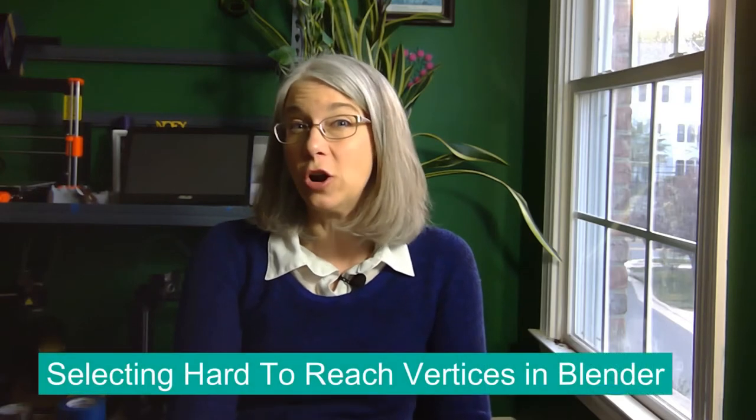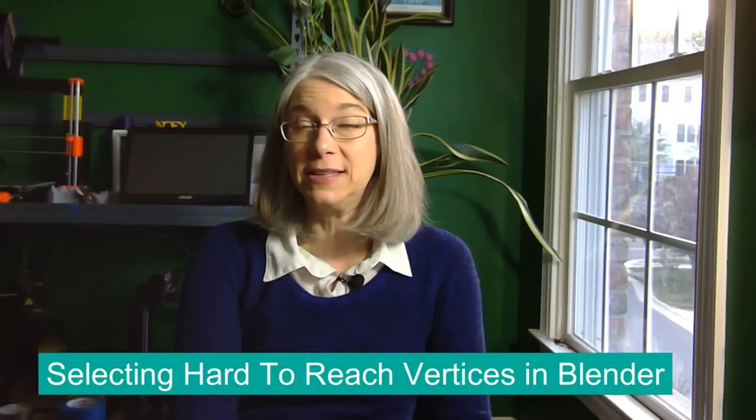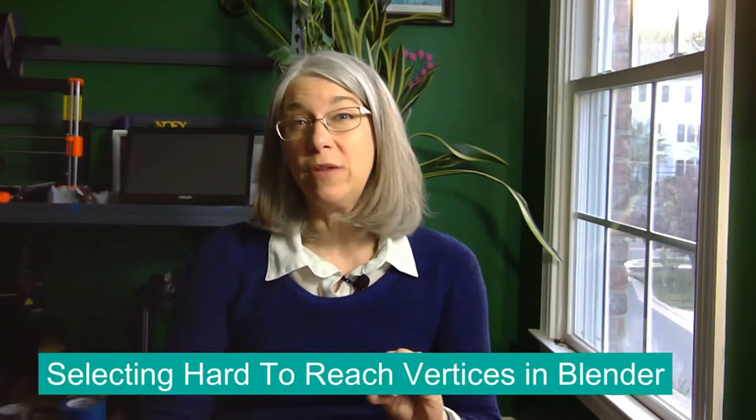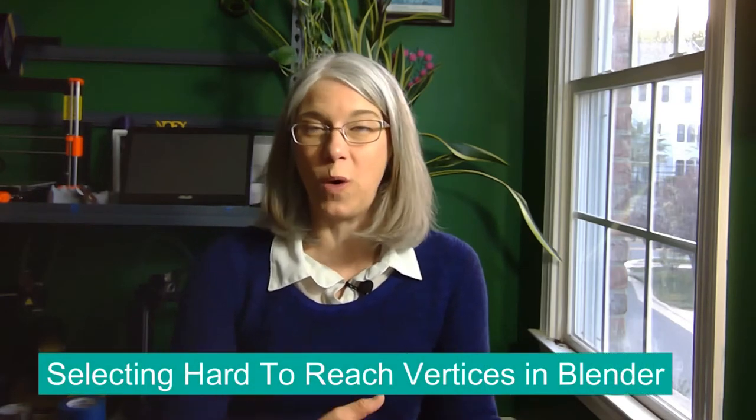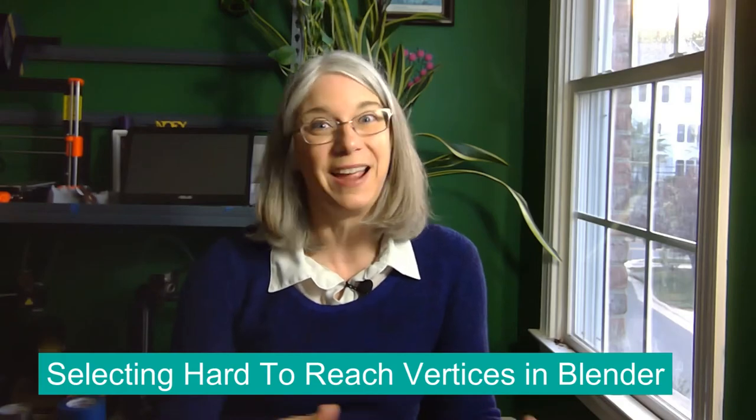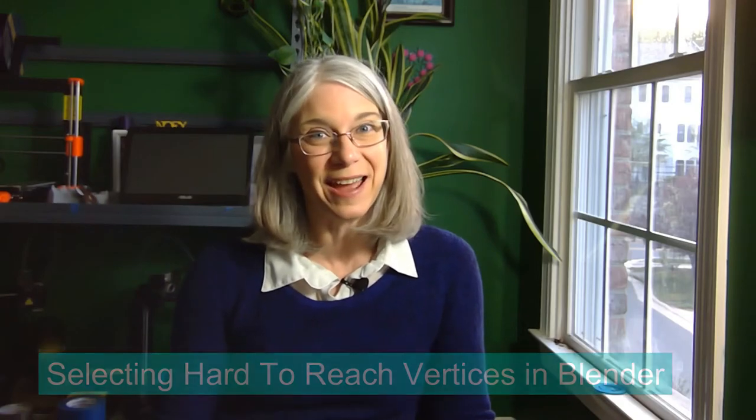Greetings printing enthusiasts! My name is Viggy Soma, this is TGall3D. Today's episode we're going to talk about selecting hard-to-reach vertices and I am going to focus on Blender, but one of the techniques I learned in Tinkercad.